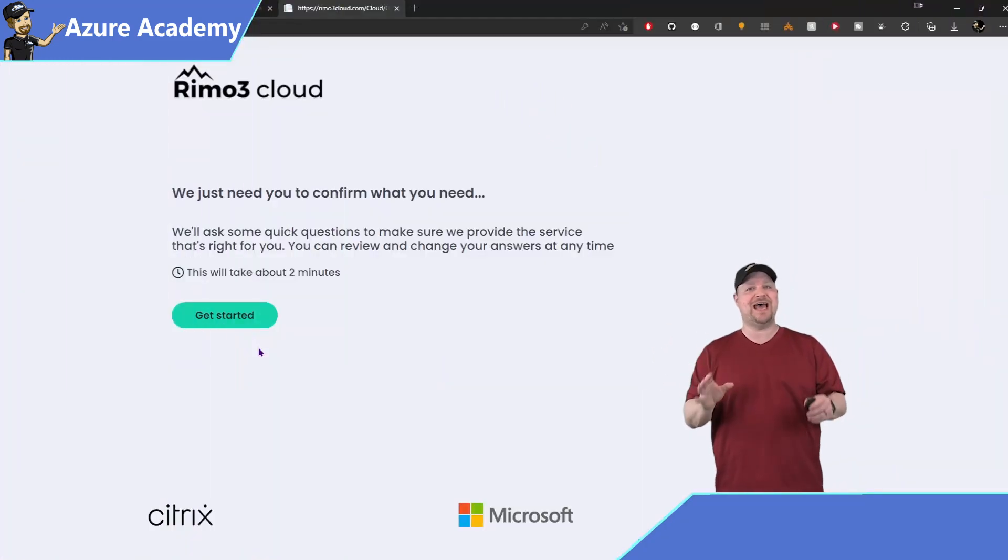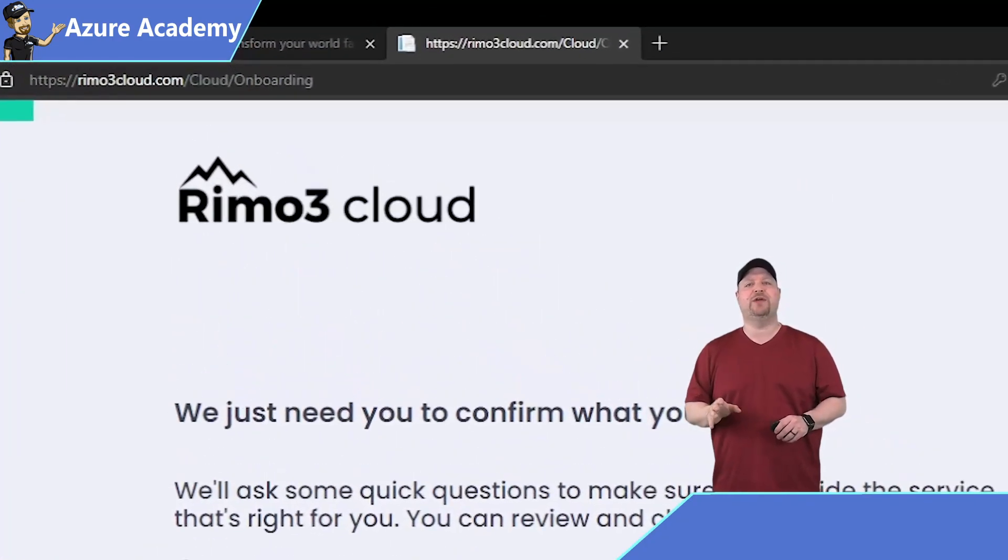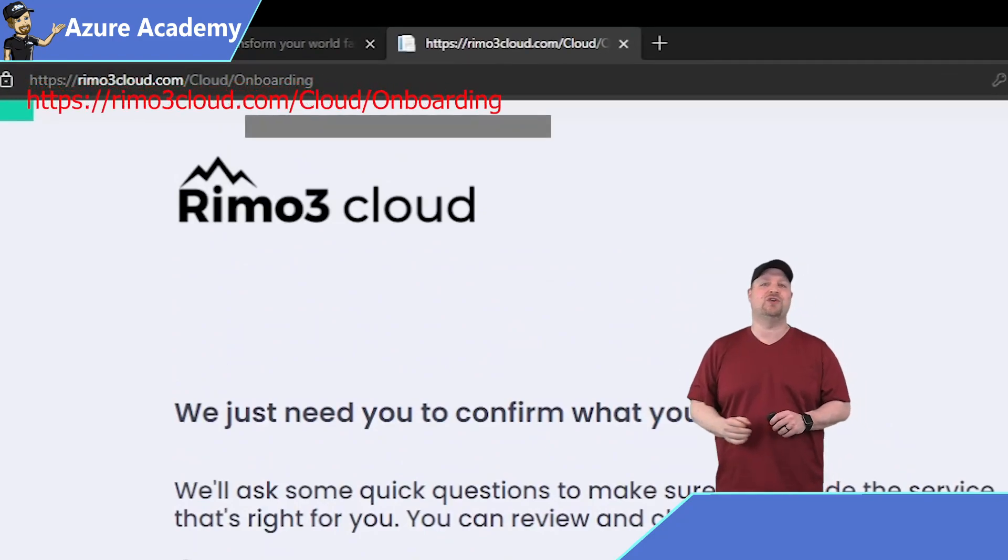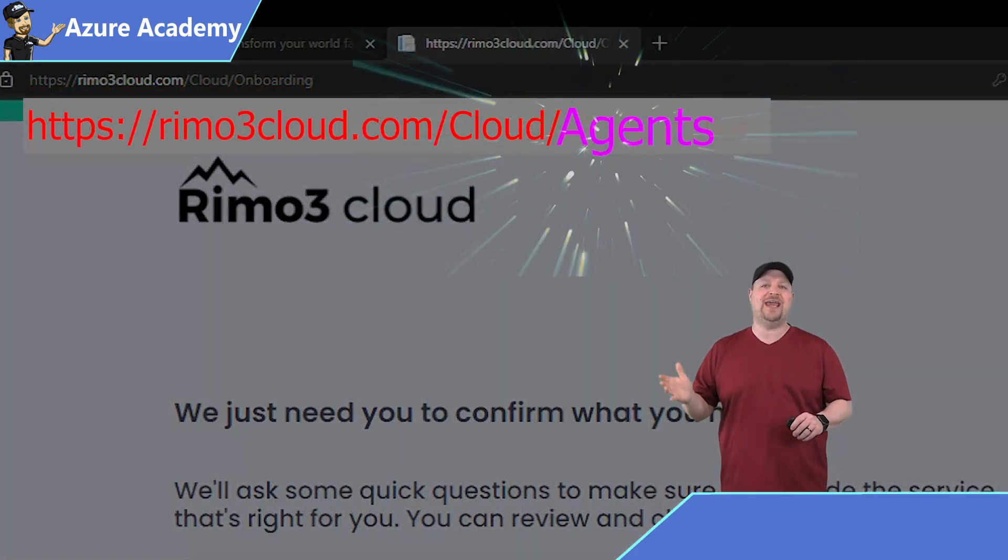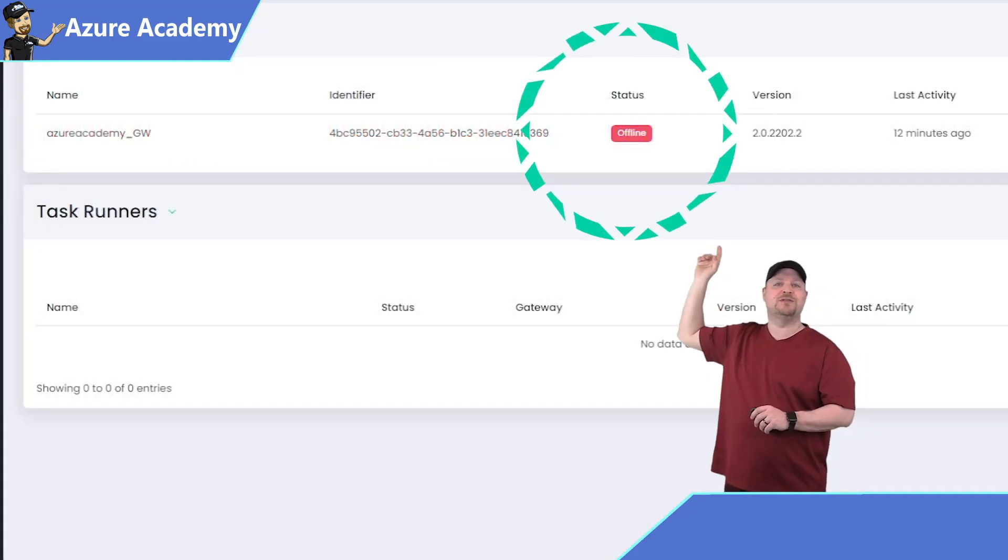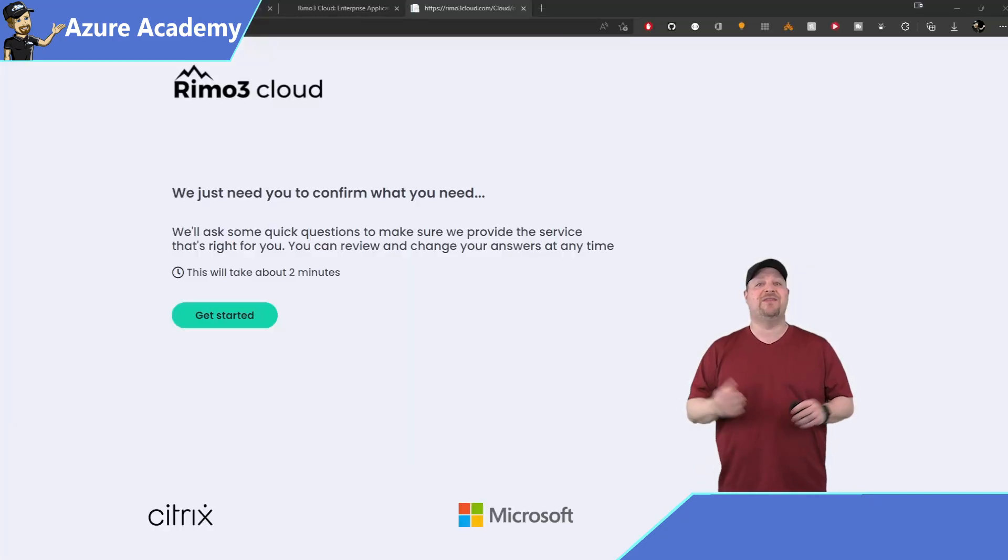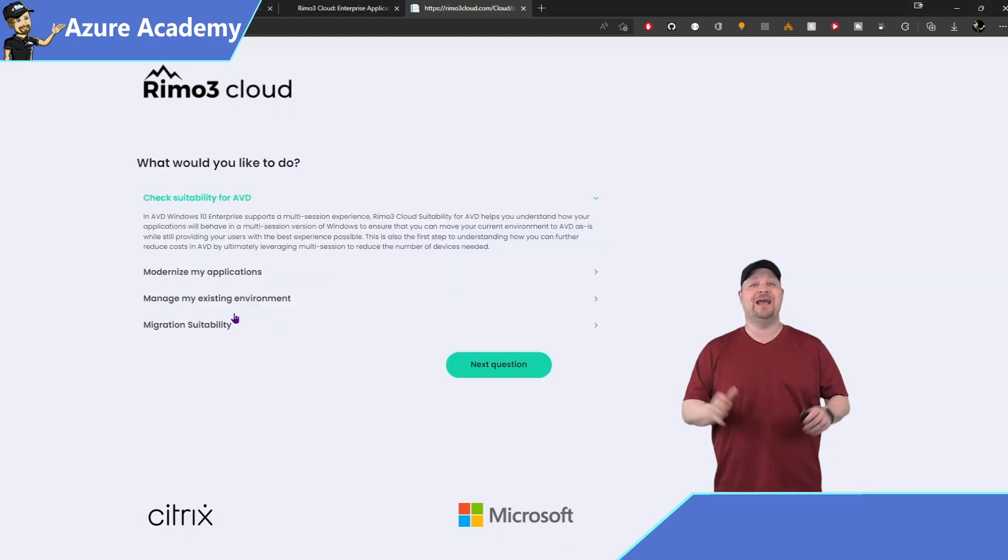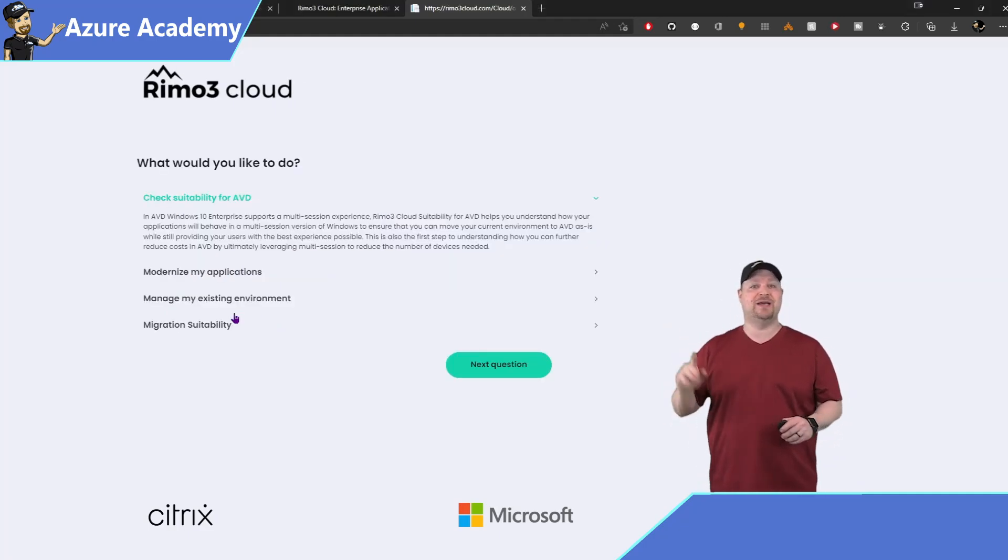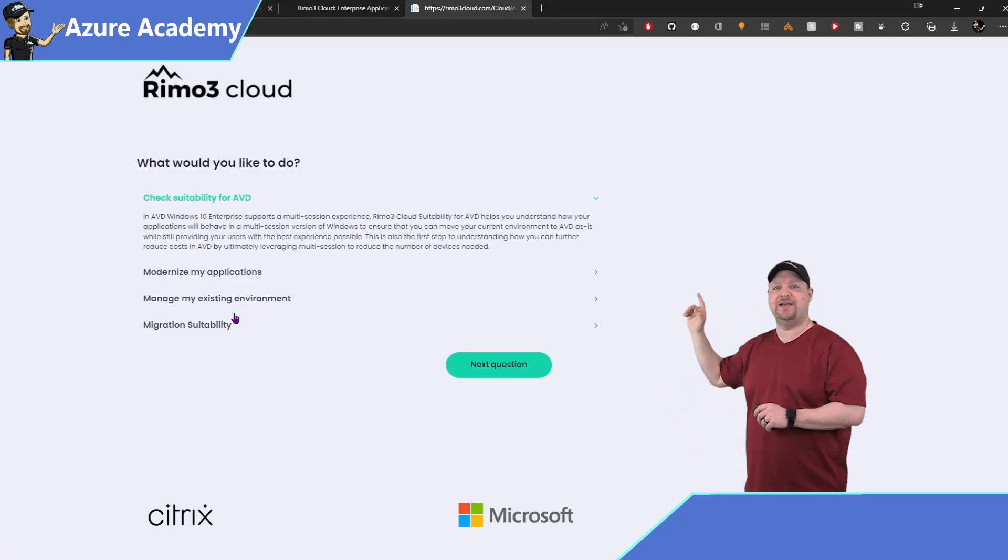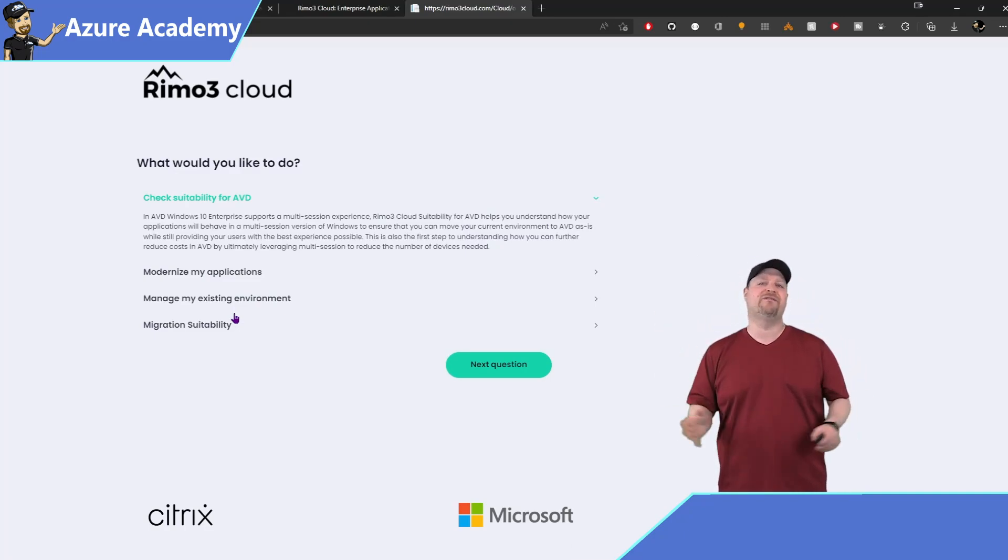Now, to check the status of the gateway before you start uploading your apps, you can change the browser URL there to slash agents. And once your gateway goes online, then you can start uploading your apps. And that all starts here on the onboarding page. So just click to get started, and now pay attention on this screen, because the options that you select here will determine how your testing is done and what your environment looks like.